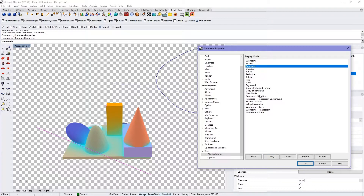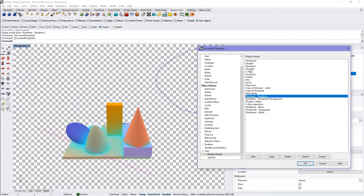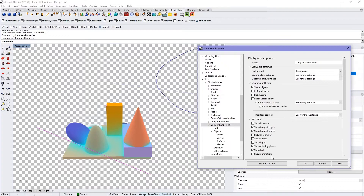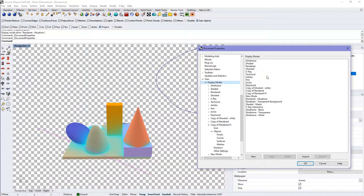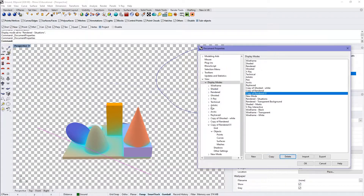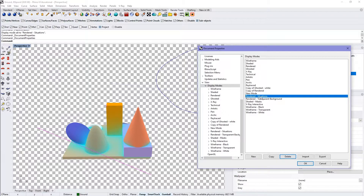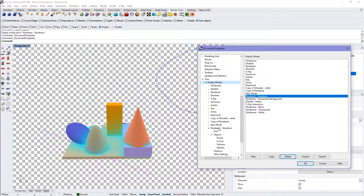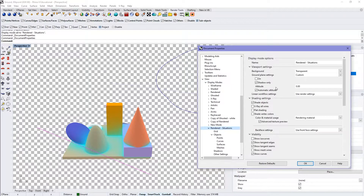I copied it and made a copy. If you go on display modes you can see it here. You can import, export, and have different display modes. Here's the one we're going to be playing with — it's already expanded. My background is set to transparent and I can change the name there.